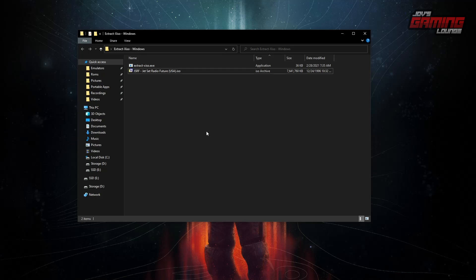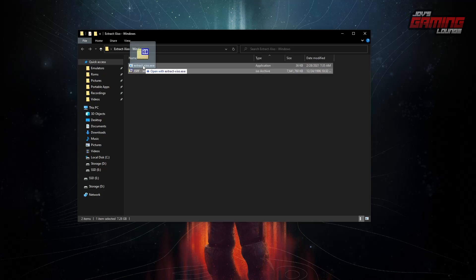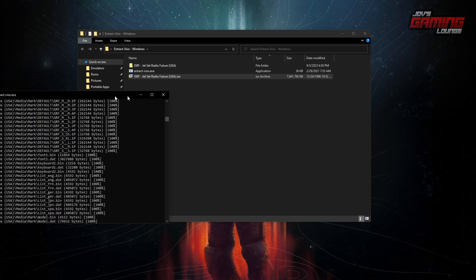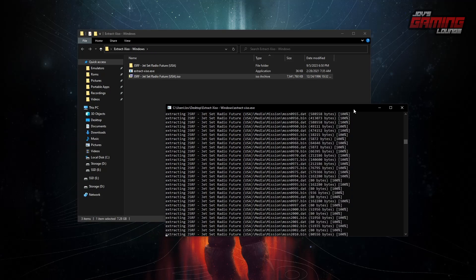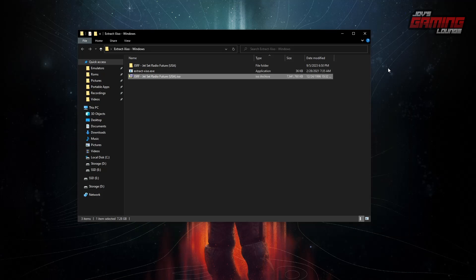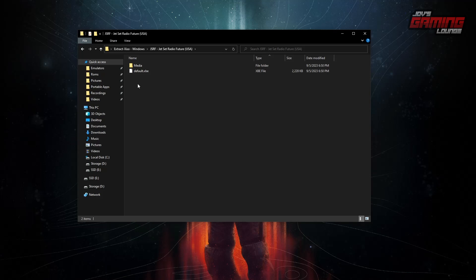In my first video, what I did here was open up a PowerShell and run a command. We don't need this command. What we need to do is simply drag this in to this program. This little window pops up. You see work happening. Once it's done, you have your folder here with the XBE.